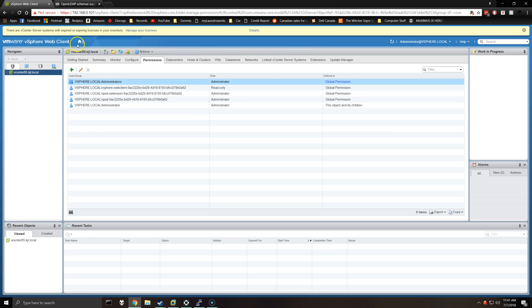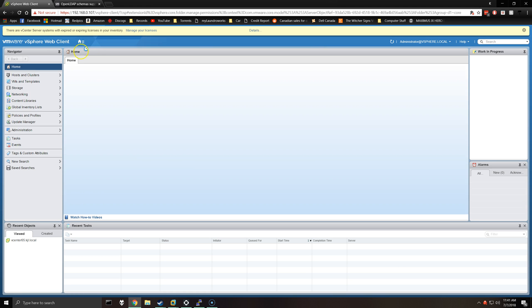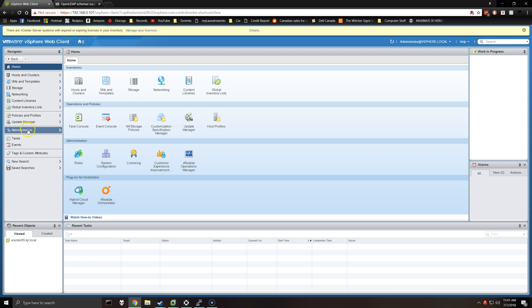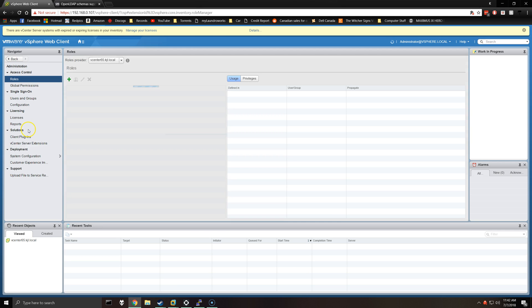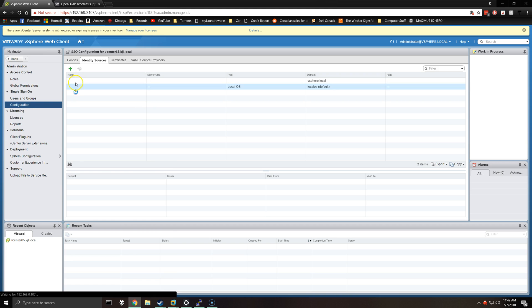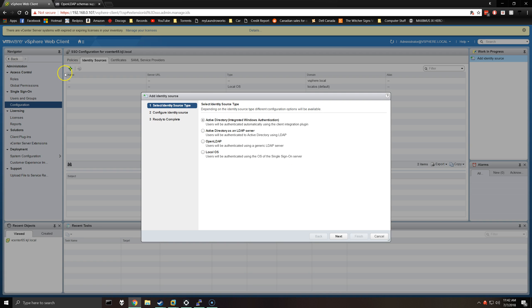Under administration, down under single sign-on, select configuration, click on the plus sign under identity sources, and we will be selecting OpenLDAP.